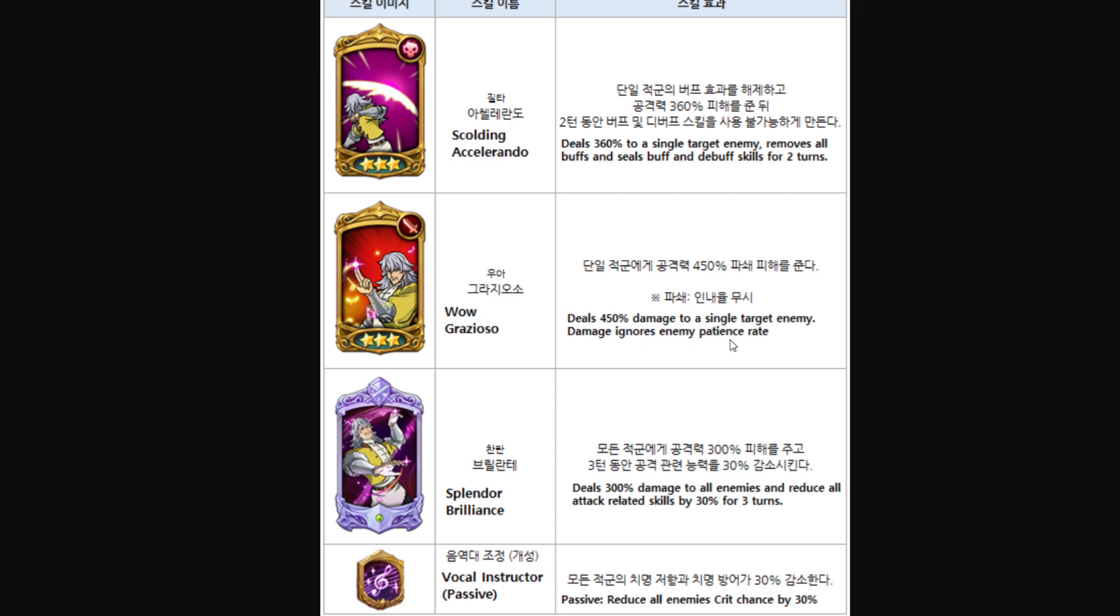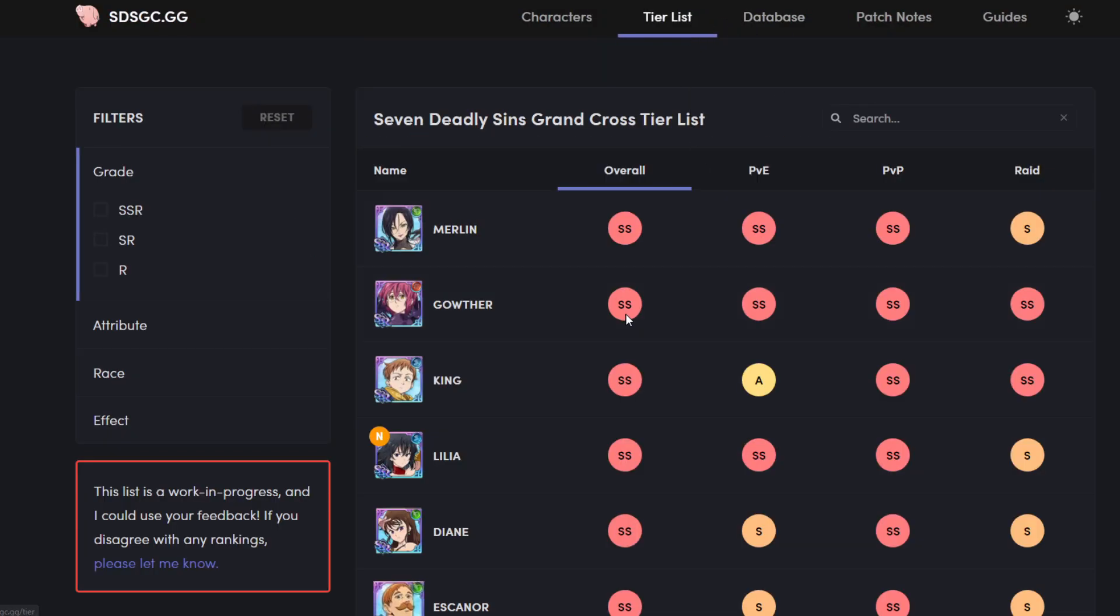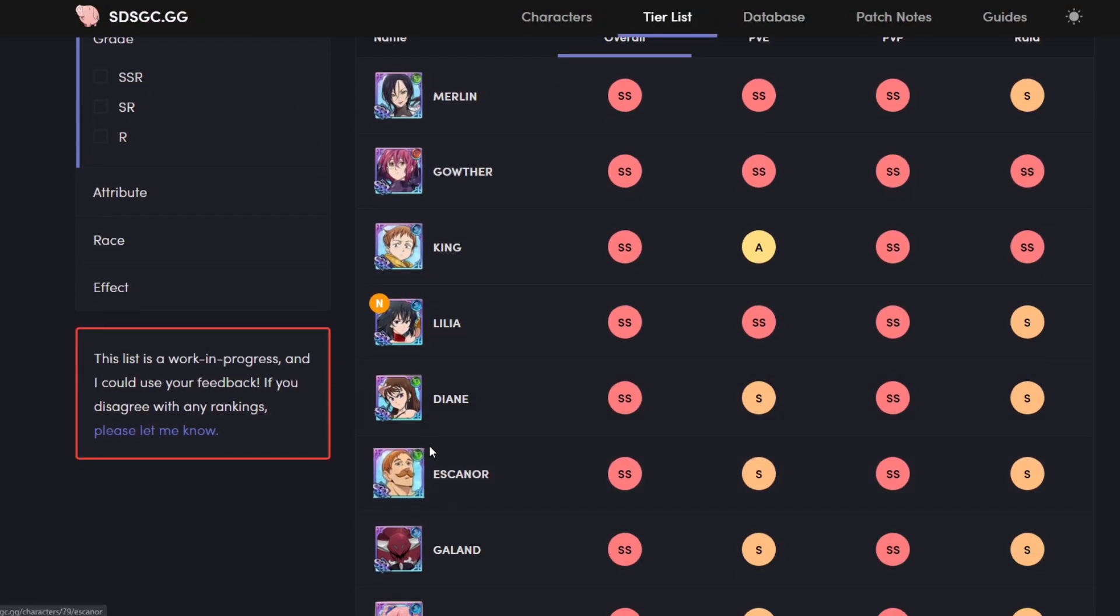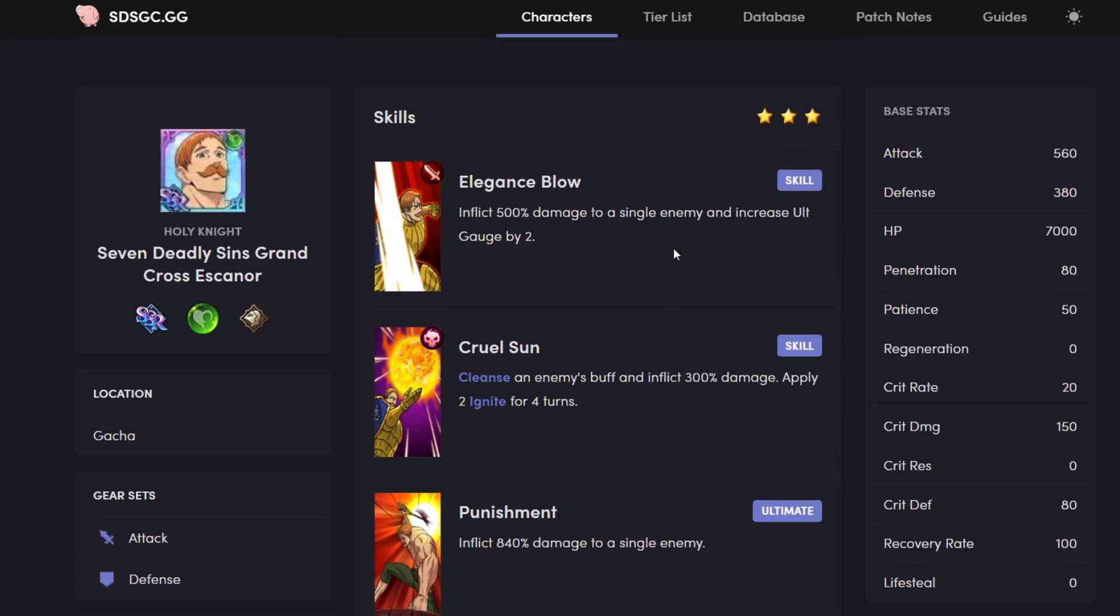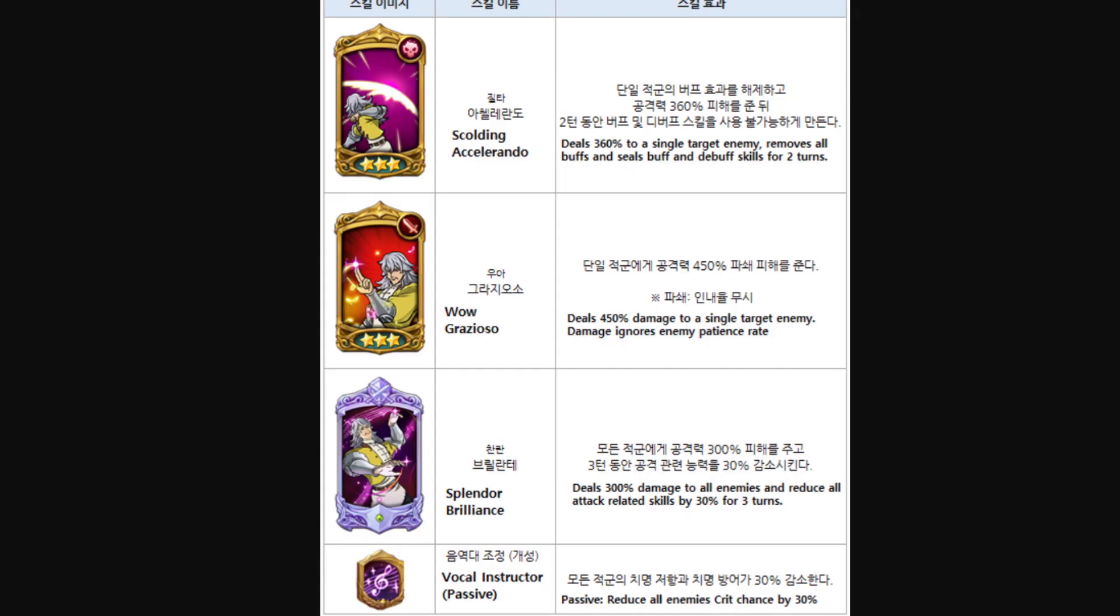Grazioso deals 450% damage to a single target enemy. Damage ignores enemy patience rate. Okay. He does 450% is pretty high. Like let me take a look at how much is the percentage for Escanor, just as a quick comparison. So Escanor does 500%. This guy is doing 450, but we don't know his stats. We're gonna take a look at how high his stats can go. If he has like pretty good stats, he can hit like pretty hard. But again, at the same time, I don't think he will. We'll see.